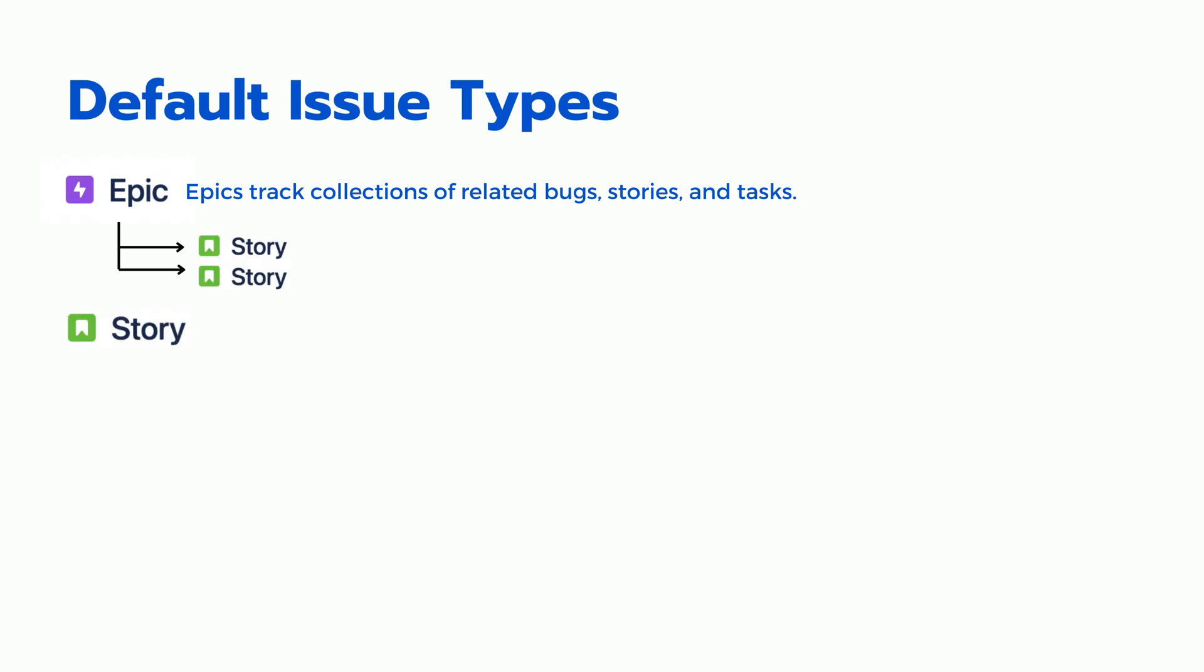Story. A story issue type in Jira is used to describe a small, self-contained unit of work that contributes to the completion of an Epic or project.